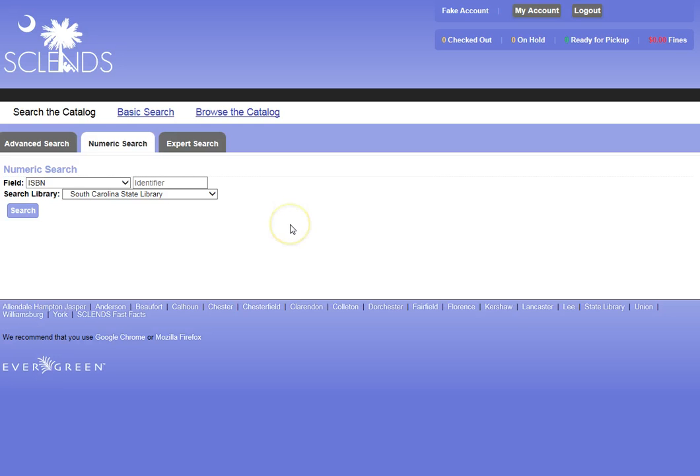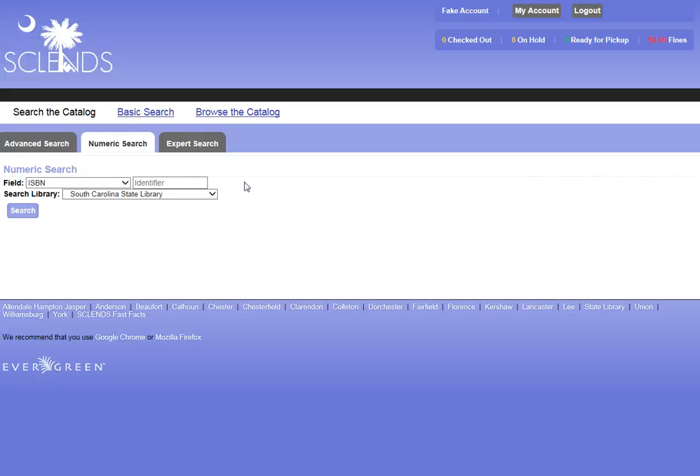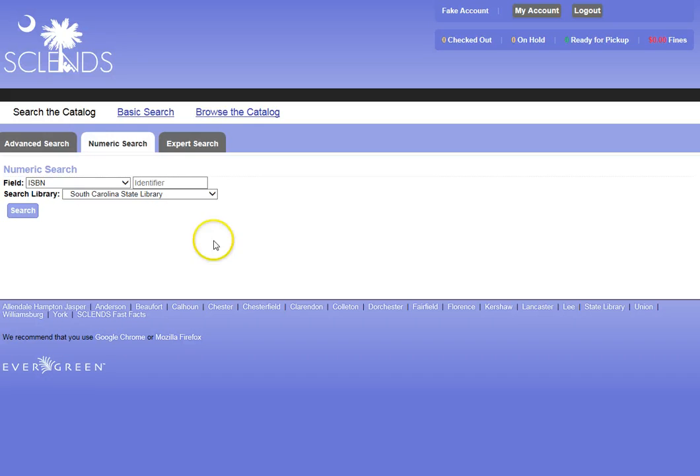So that's a very short introduction to SC Lens, our catalog for the Consortium in South Carolina. SC Lens circulates around 362 items a month and it transfers roughly 18,000 items between library systems. The libraries are implementing an open-source integrated library system that saves our libraries more than $300,000 a year.